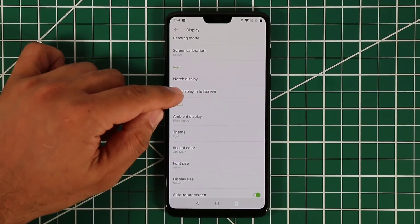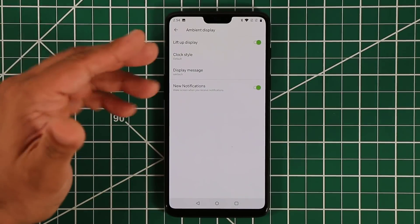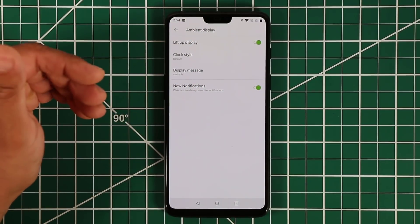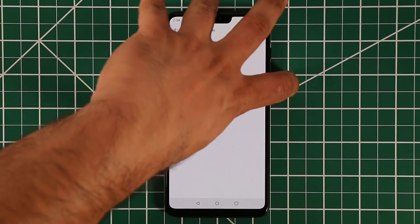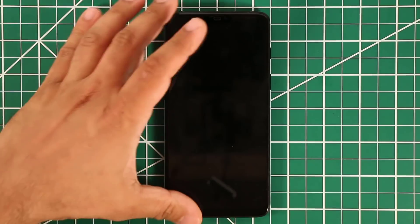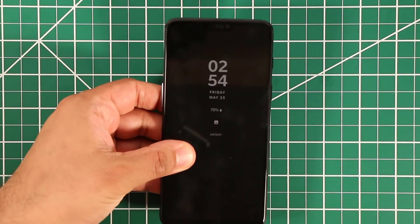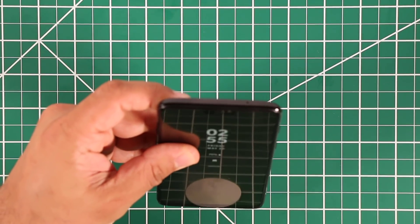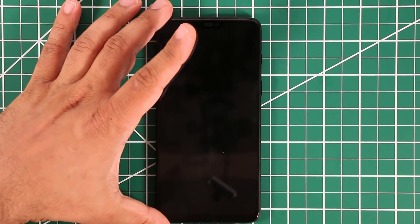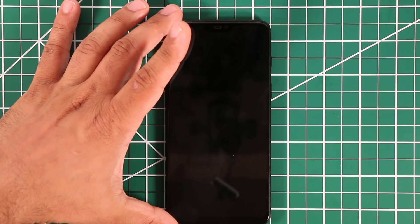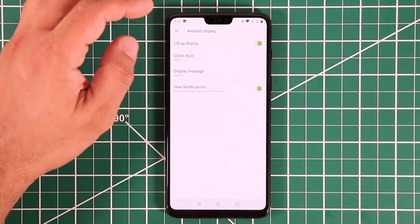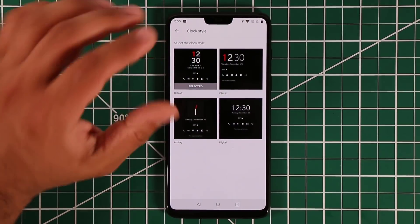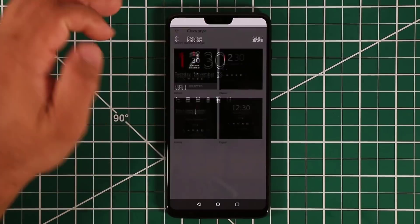Under Display, the Ambient Display gives you meaningful information while the phone is off. Lift the phone up to activate it — you'll see battery, time, date, and notifications. It disappears quickly but gives you a fast glance. You can also pick the clock style for the ambient display, choosing from digital or analog clock options.